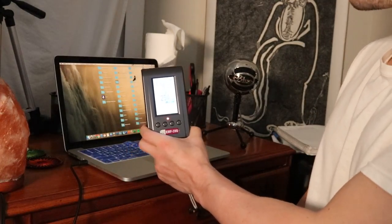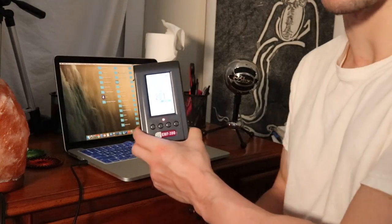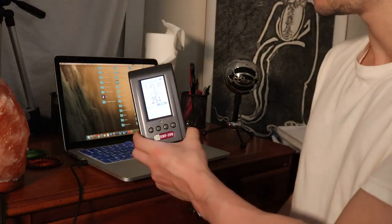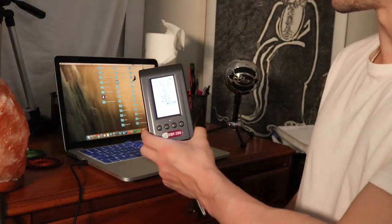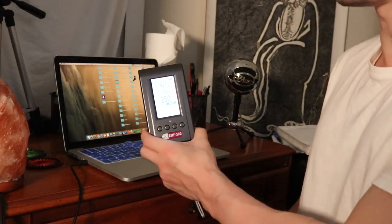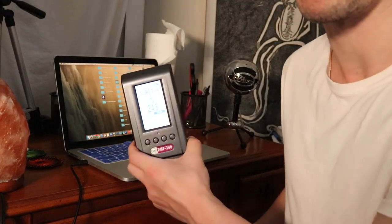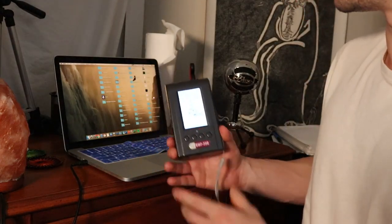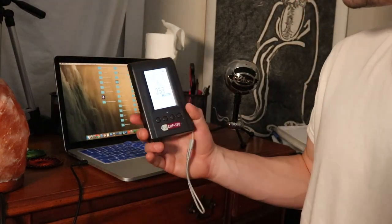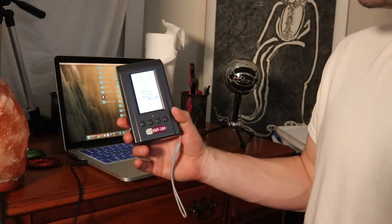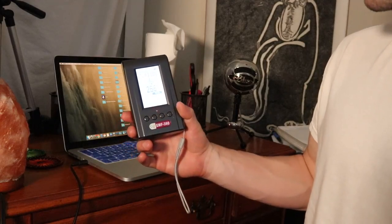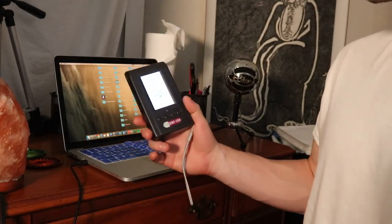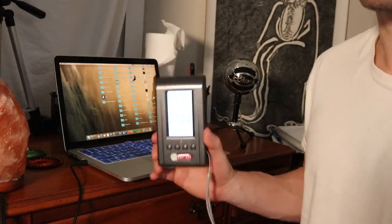So basically when I unplugged this laptop, it no longer has grounding, okay? And so this field has now extended out and it is in the red right now. So it's at dangerous levels.